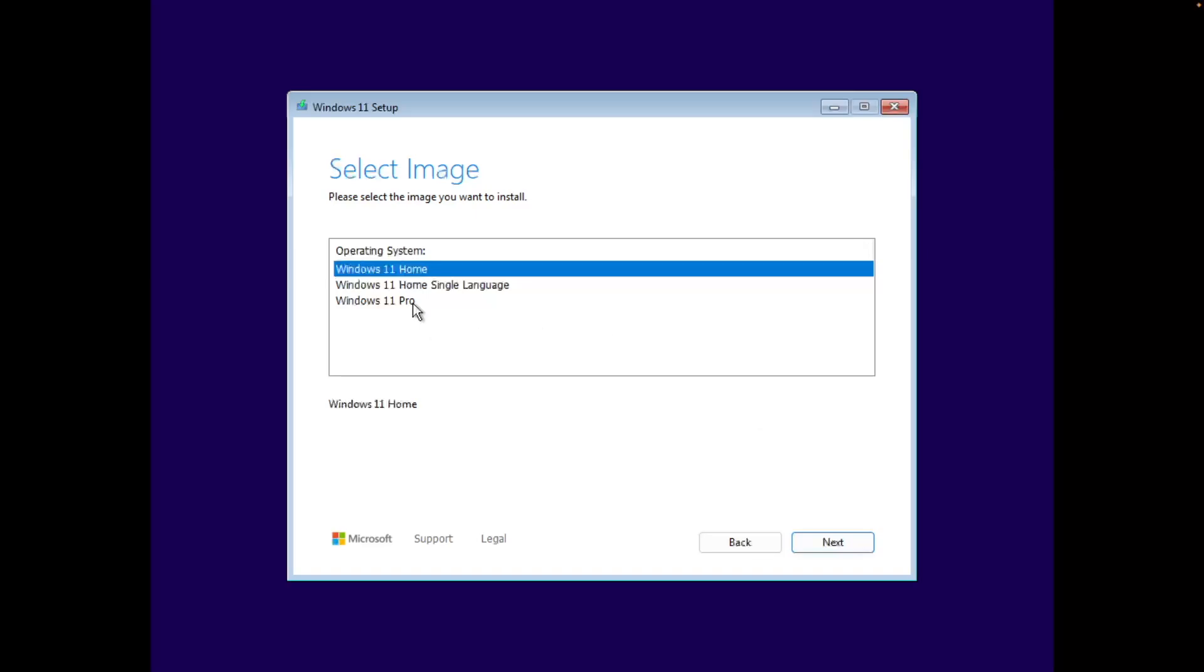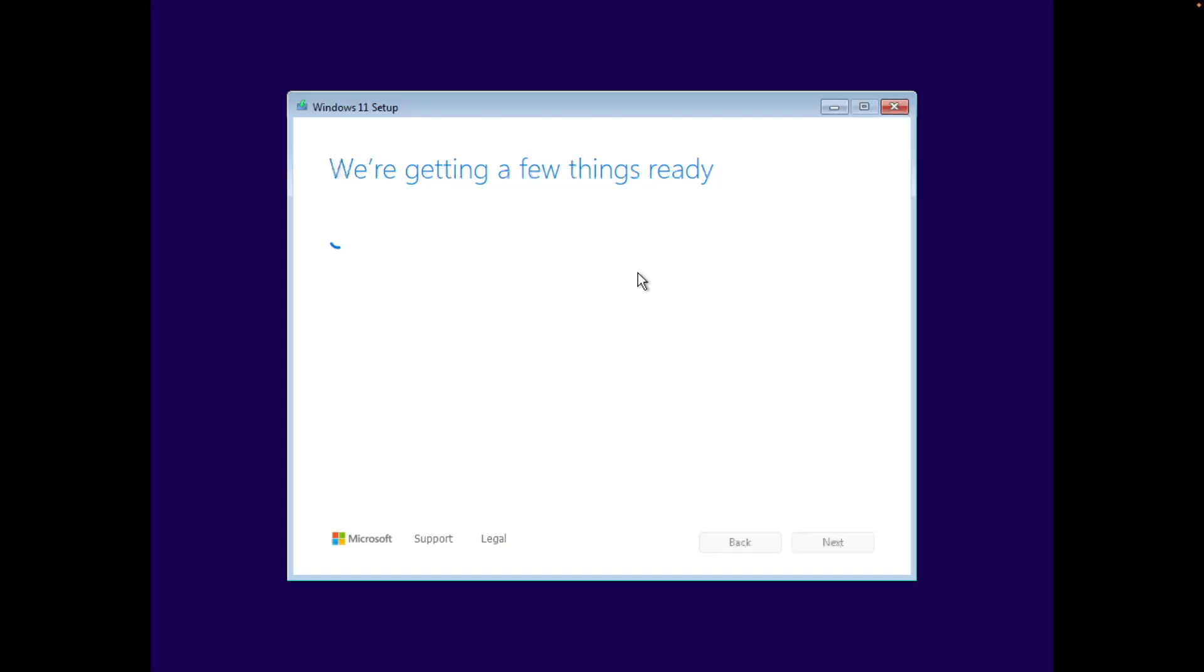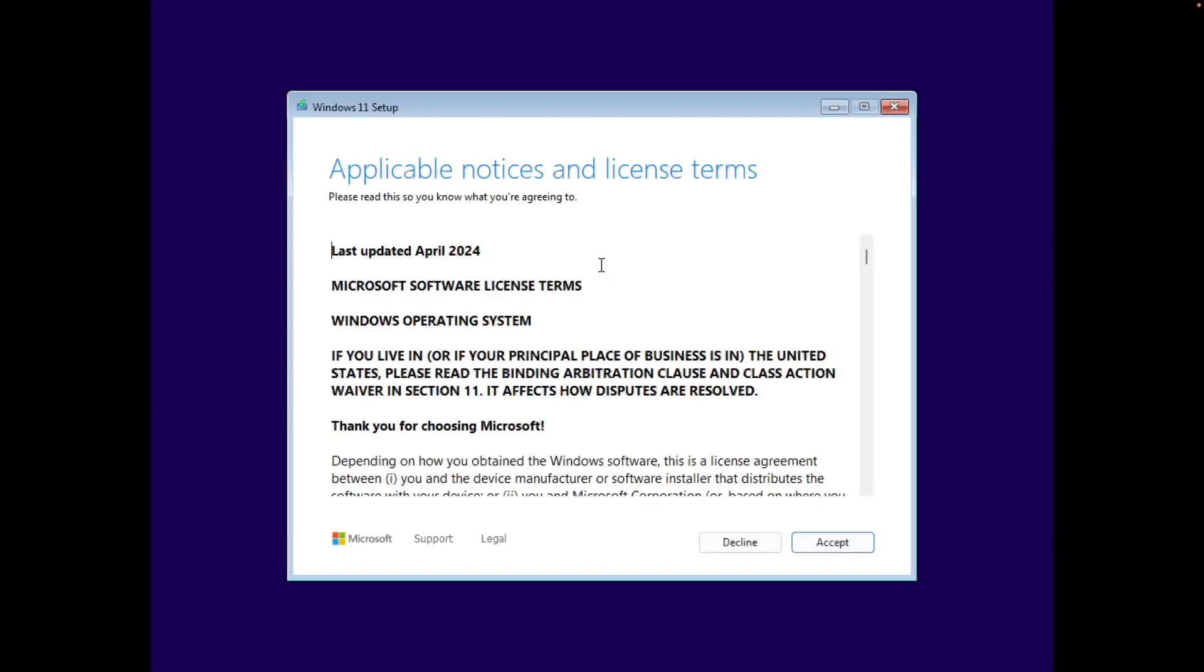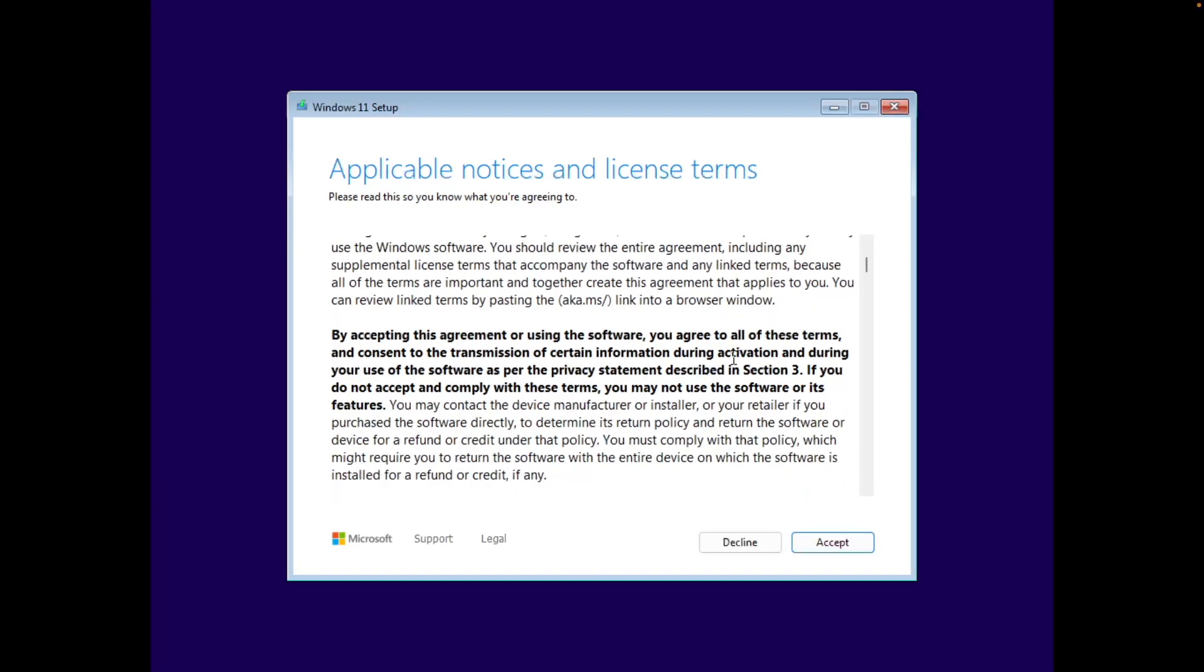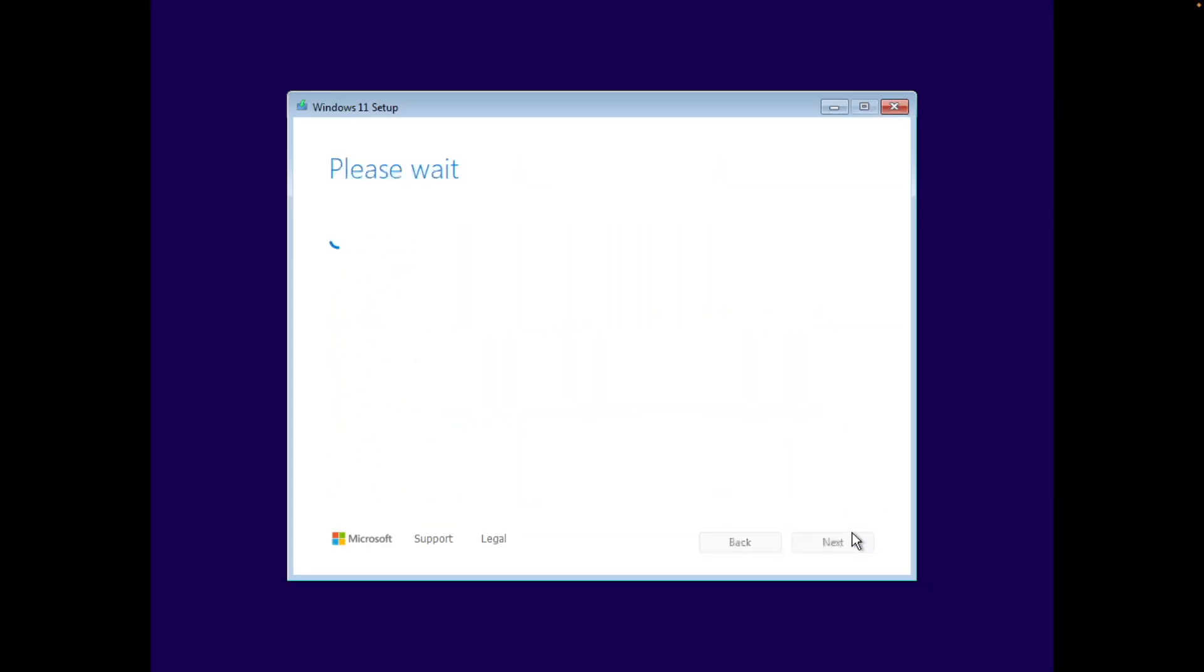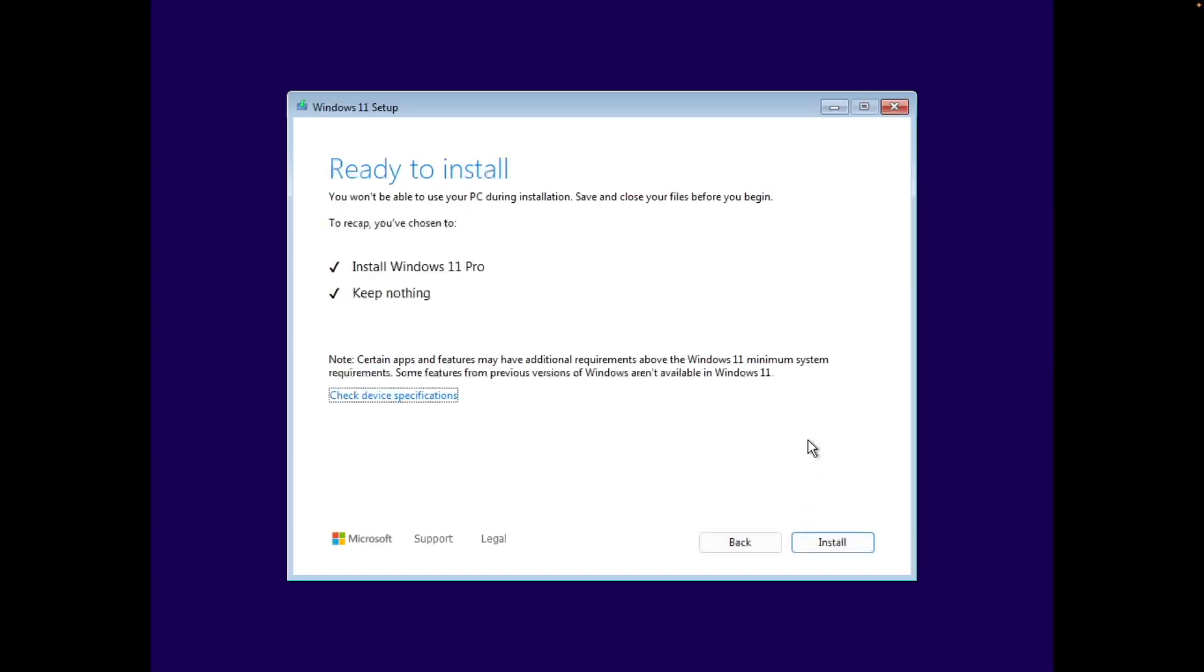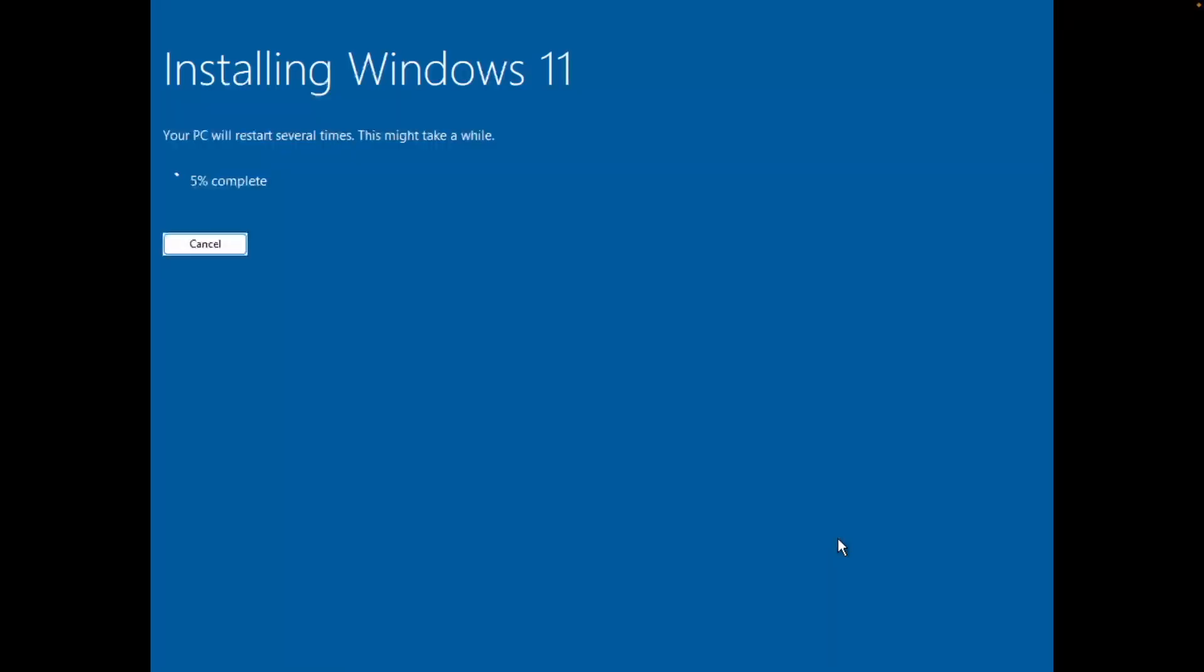We're going to select Windows 11 Pro here. Continue. And we're going to accept the license terms here. We're going to select our unallocated 64 gigabytes of space and select next here. So now we're ready to install. We can select install. Now we will wait for this to load. I'm going to speed this up so you guys don't have to wait along.